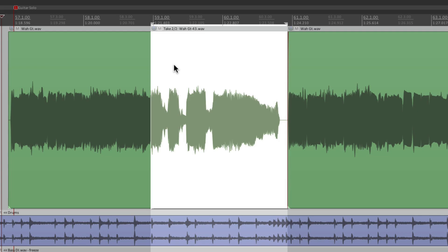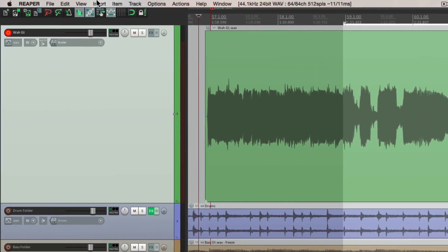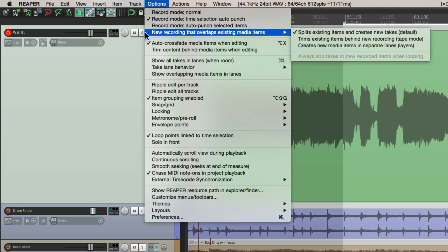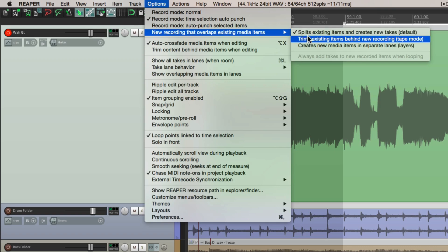But if you don't want takes, let's undo that performance. We can go up here to options, down to new recording, and switch it from the default, which creates new takes, to this option right here. Trims existing items behind new recording, or tape mode.